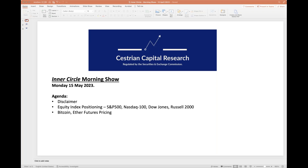Hi everyone, it's Alex here at Sestrian Capital Research. Welcome to our Inner Circle morning show. This is being recorded on the evening of Sunday the 14th of May in preparation for the market open on Monday the 15th of May.